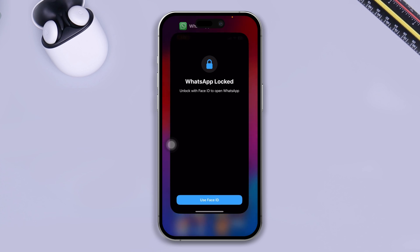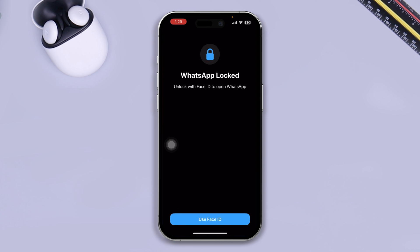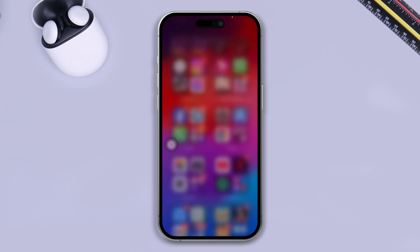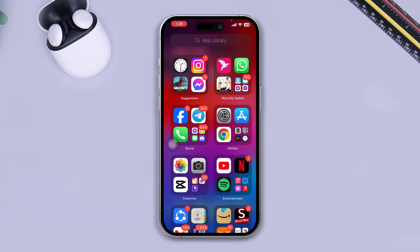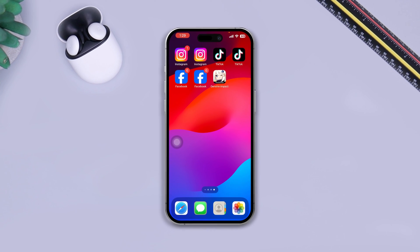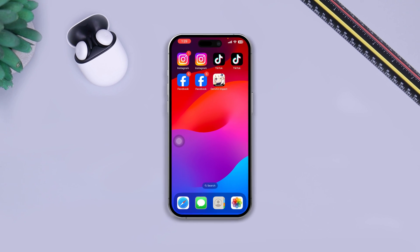So that's how you guys can lock your WhatsApp on iPhone. If you have any more questions to ask, please do let me know in the comment section. See you guys all around.